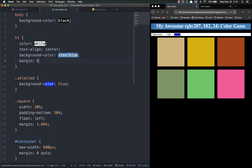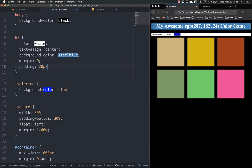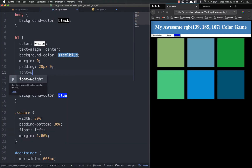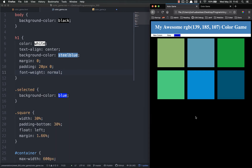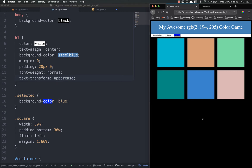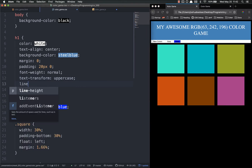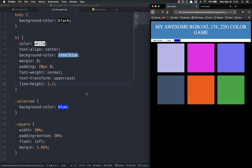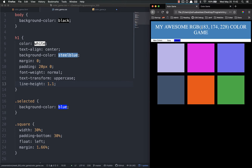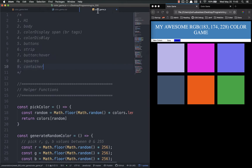We want our margin to be zero and our padding to be 20 pixels and zero. Save and refresh - there we go. It's still not quite to the edge of the screen, but that's something we'll handle later inside the body. Next we're going to mess with the font a little bit - font-weight is going to be normal, then text-transform going to be uppercase. Now it's all uppercase just like the final version. Let's set the line-height to 1.1 and that should be all for the h1.